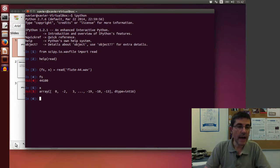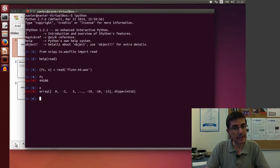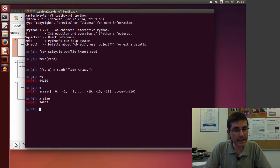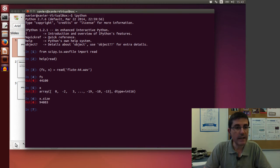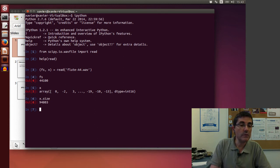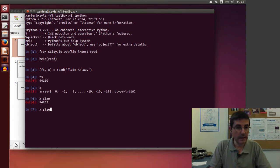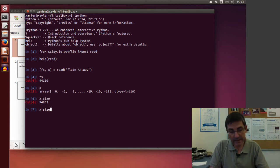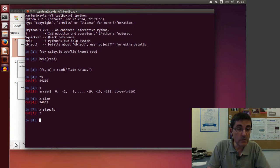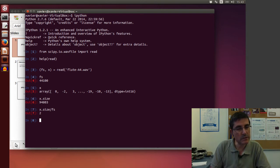Now we can start asking things about this sound. For example, if we want to know the length of the array, we can just type x.size. And this tells me that this sound has 94,803 samples. If we want to know how many seconds that is, we can divide the number of samples into the sampling rate.